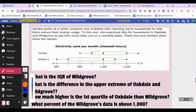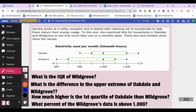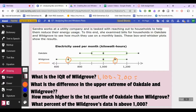Sandra works at a utility company and examined electricity bills for households in Oakdale and Wild Grove. The box and whiskers plots show monthly usage. The interquartile range of Wild Grove: the upper quartile is 1100 and the lower quartile is 700, so 1100 minus 700 equals 400. The interquartile range is 400.